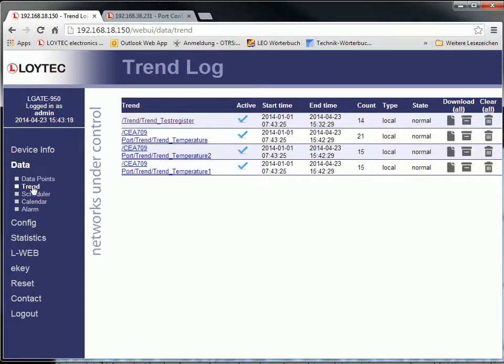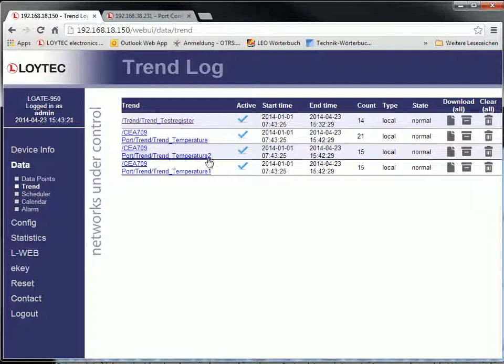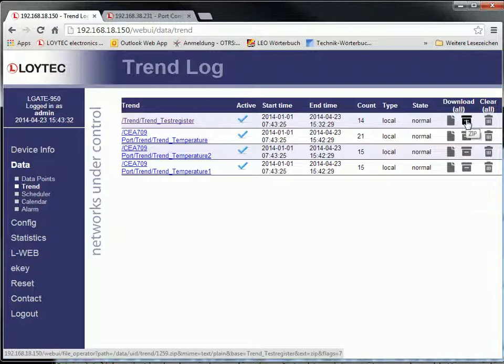The trend overview page displays current trend log state and provides controls for easy trend data upload in CSV and ZIP format.